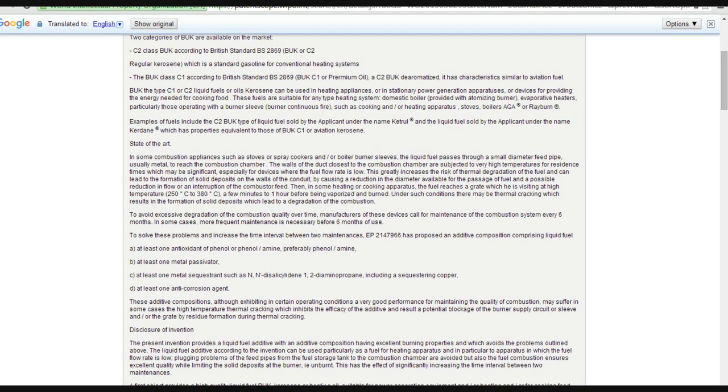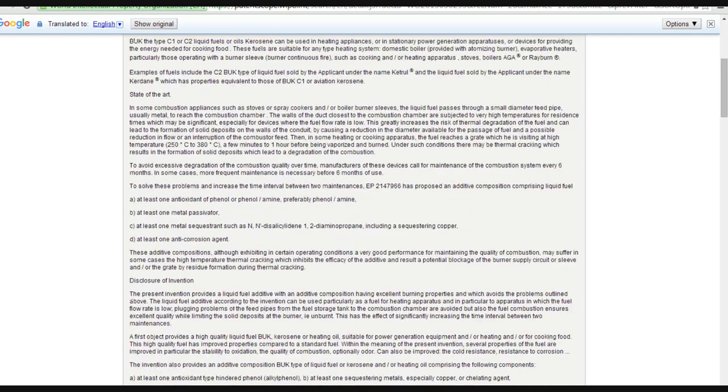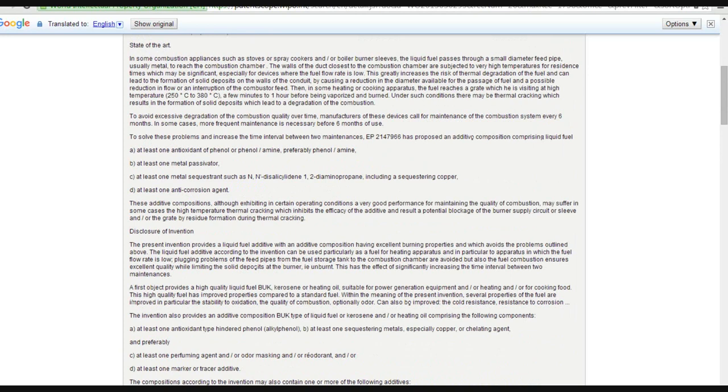These additive compositions, although exhibiting certain operating conditions and a very good performance for maintaining the quality of combustion, may suffer in some cases from the high temperature of thermal cracking, which inhibits the efficacy of the additive and results in a blockage of the burner supply circuit or sleeve and/or great residue formation during thermal cracking. Well, this is a bunch of gobbledygook.